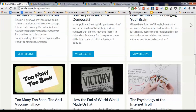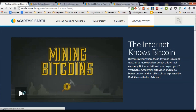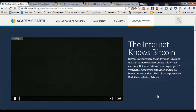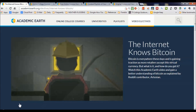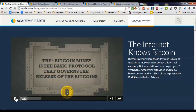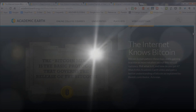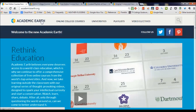Let's click on Bitcoin — the internet knows Bitcoin. Up comes a little video introducing what Bitcoin is. Reddit knows mining Bitcoins by Artesian. Mining Bitcoins is like mining a precious mineral, say gold, from a single very deep mine. The Bitcoin mine is the basic protocol that governs the release of the Bitcoins. Here's your introduction to Bitcoin told in a very engaging, graphically interesting way. Academic Earth — your curated collection of the best free online academic courses taught by world-class teachers and experts, plus original content that'll get you thinking.